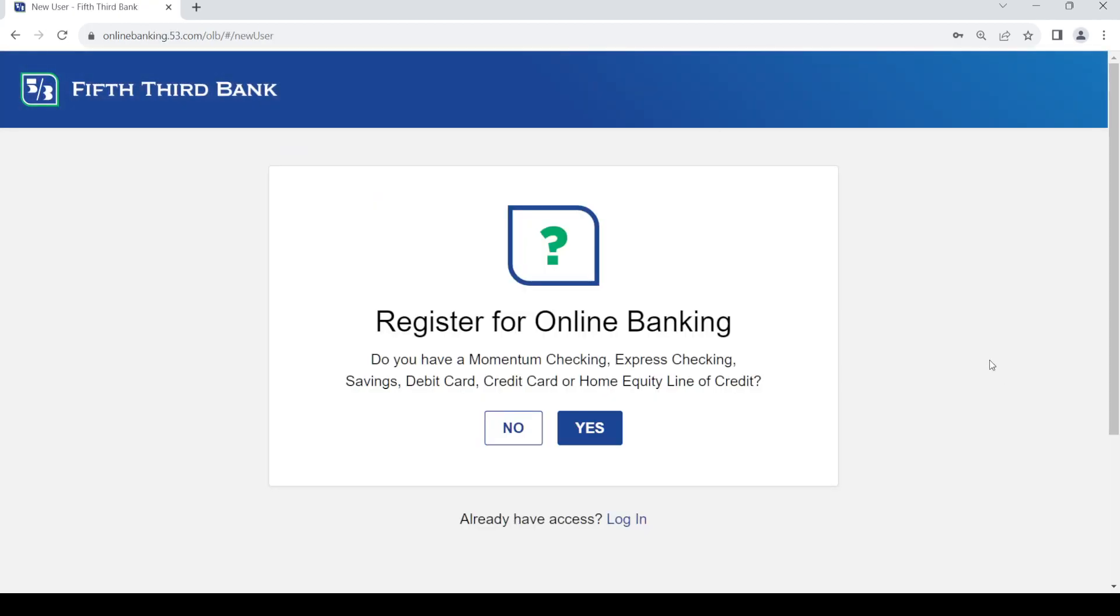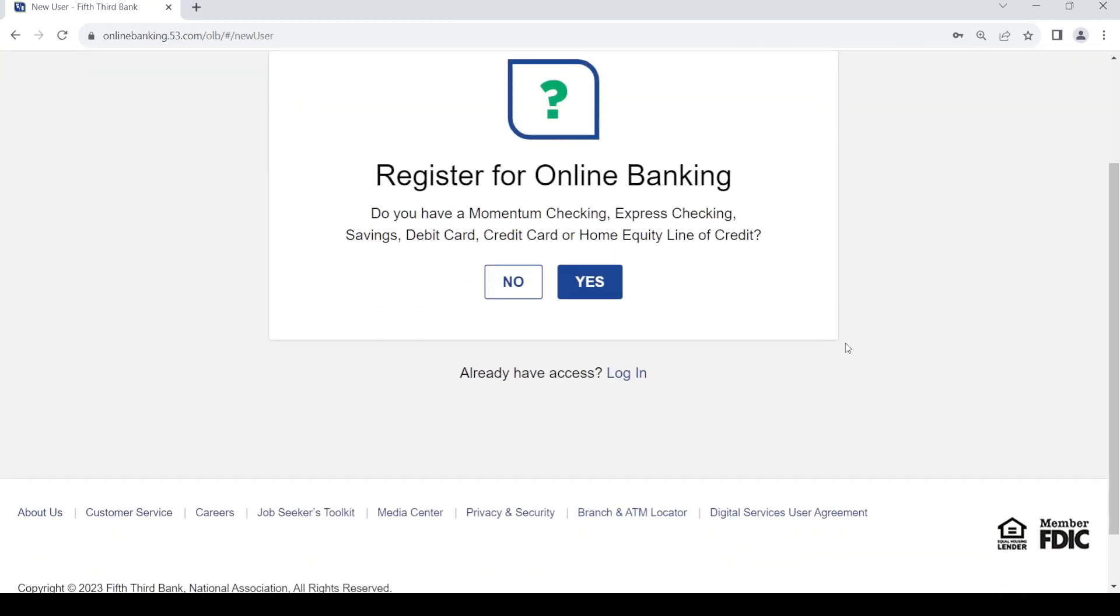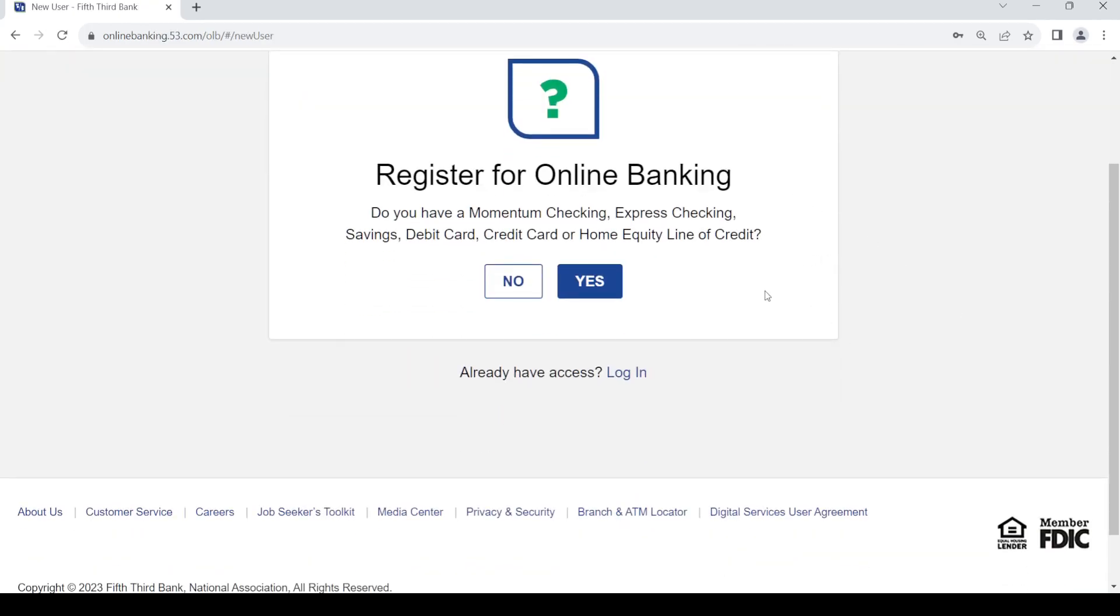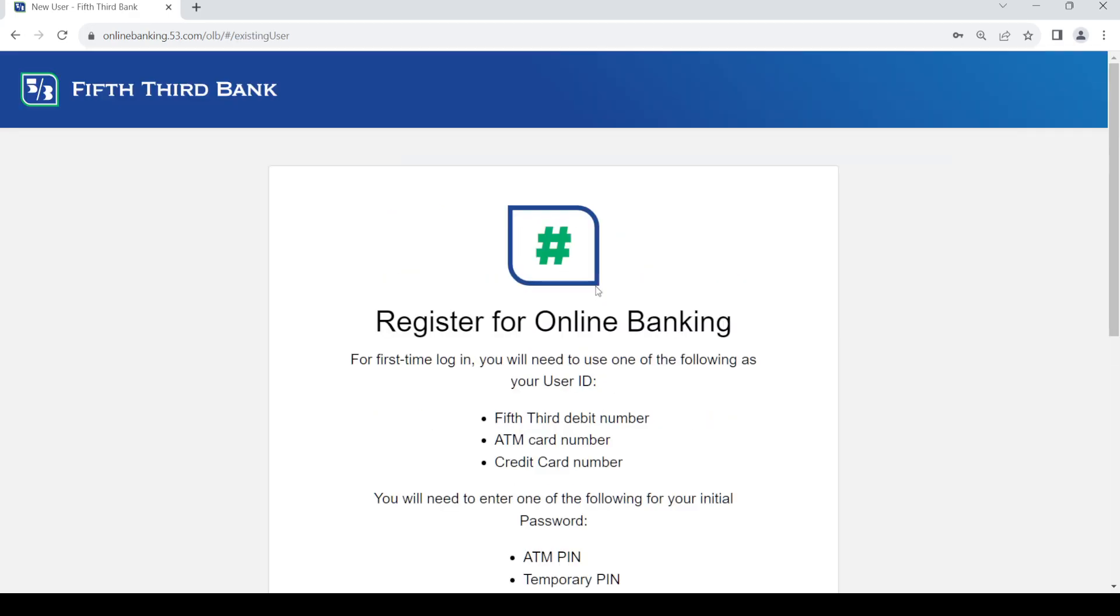Now if you have any of these: Momentum checking, Express checking, savings, debit card, credit card, or home equity line of credit, just click on yes.